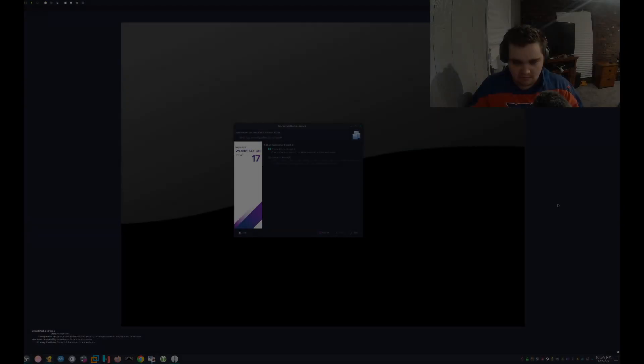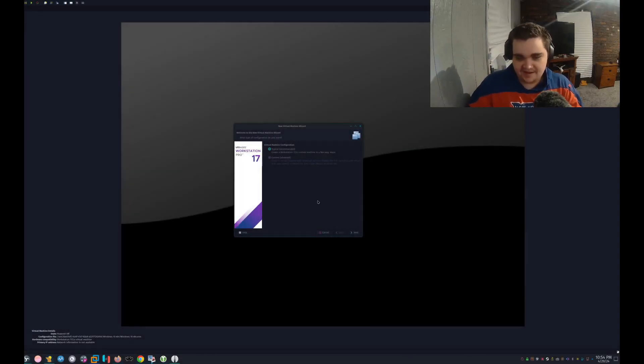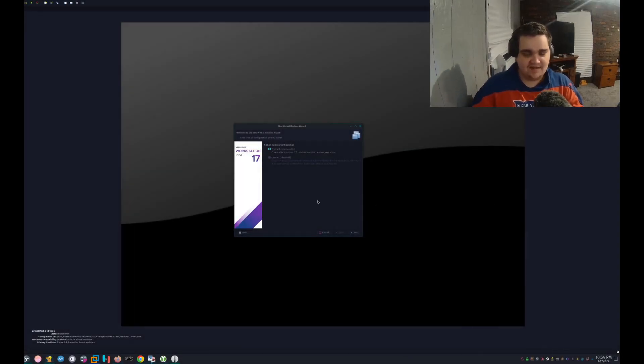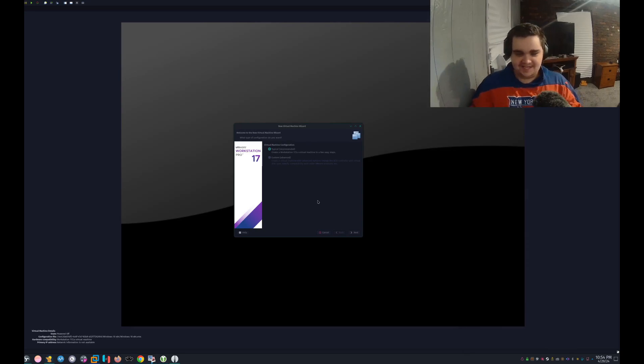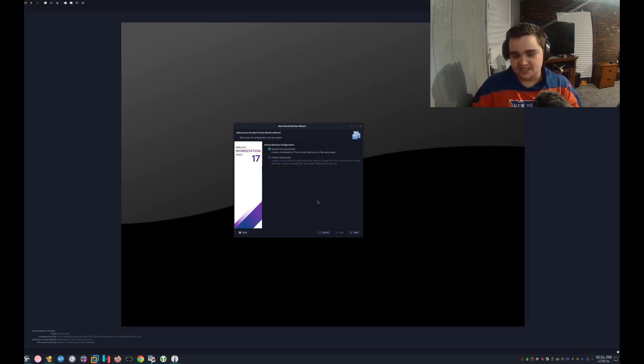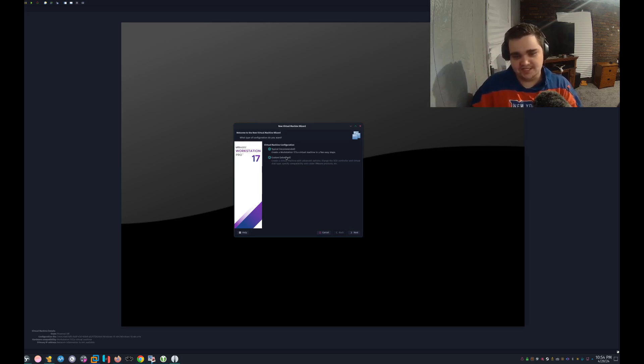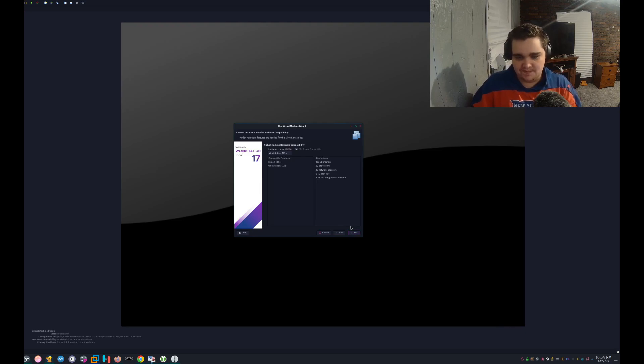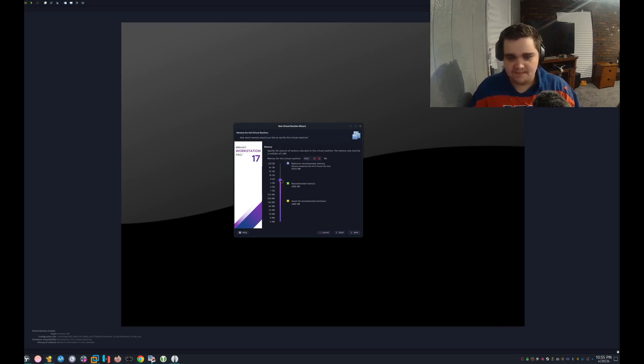We're going to take a look at Tiny 11 and see what has changed and what's been removed. Hope you guys enjoy. I apologize if I'm sounding a little excited, I'm just feeling excited today. Let's go ahead and set up our virtual machine. We'll just do custom, and we'll bump this up to like eight gigs.